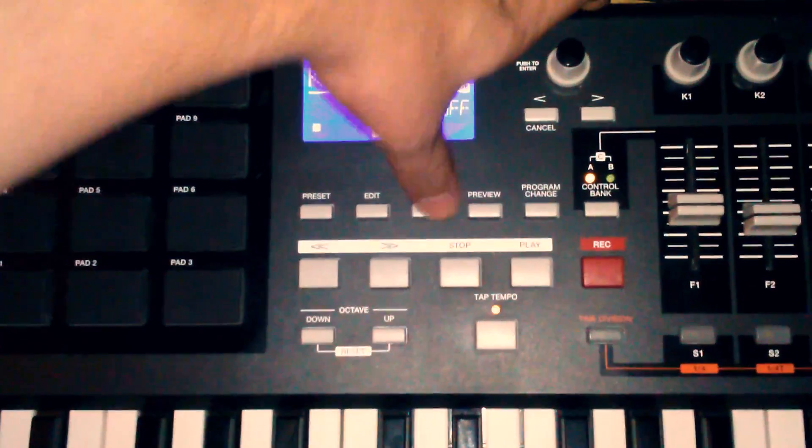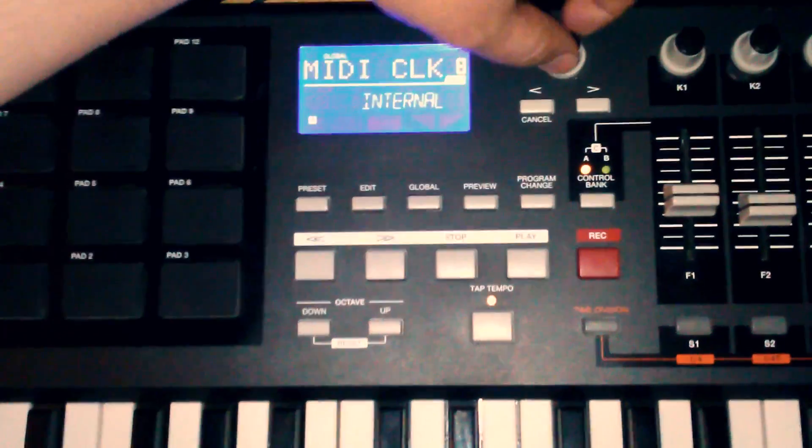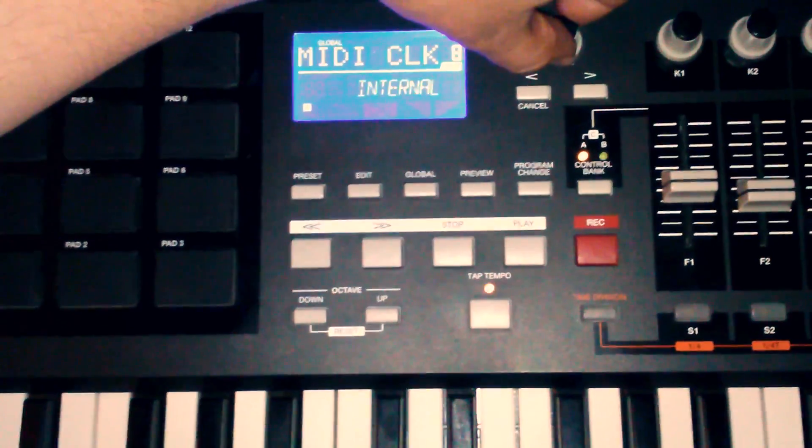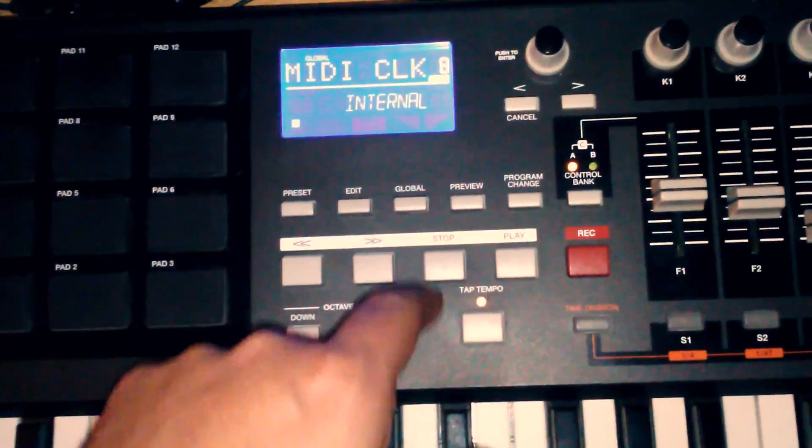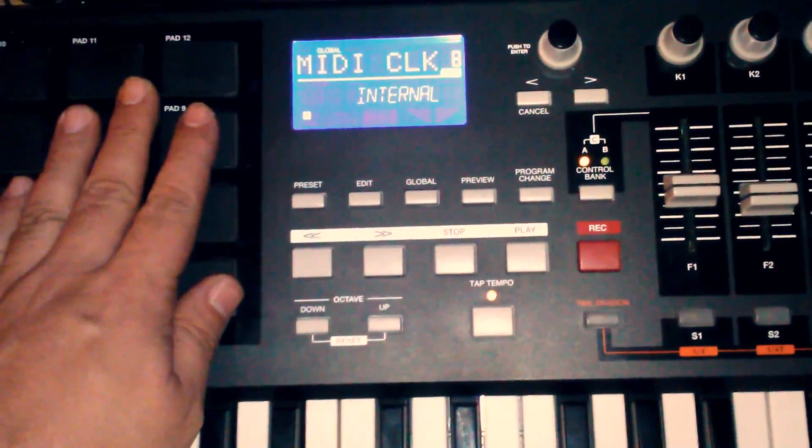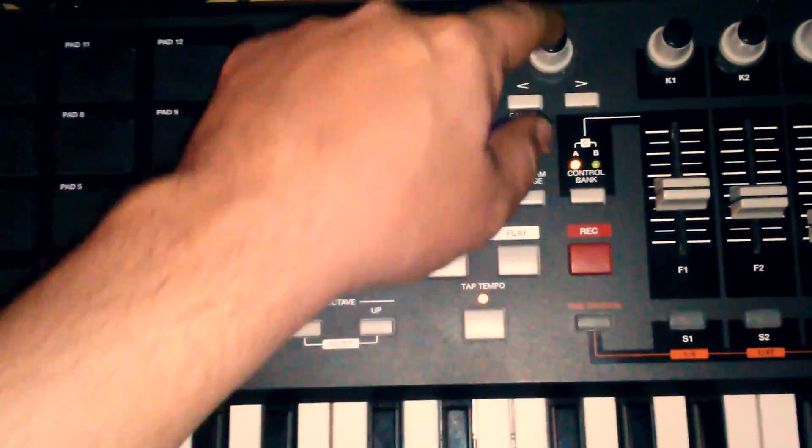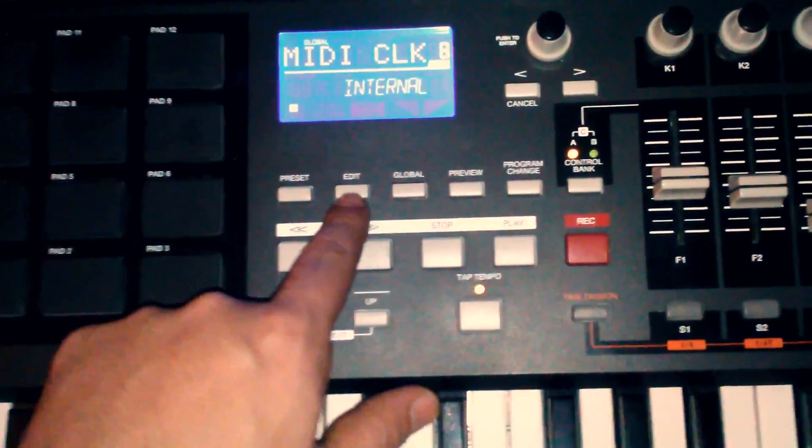Then hit global. Then go to your MIDI clock, set it to internal. Now when I put it to external, my pads don't work and my ARPs don't work. So I set it to internal. Hit enter.